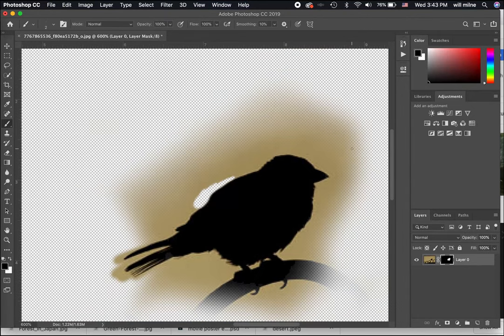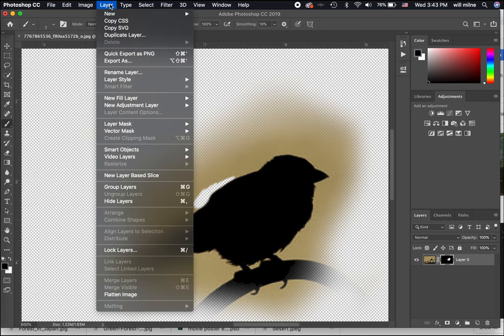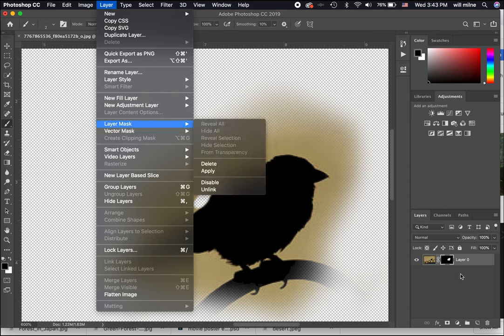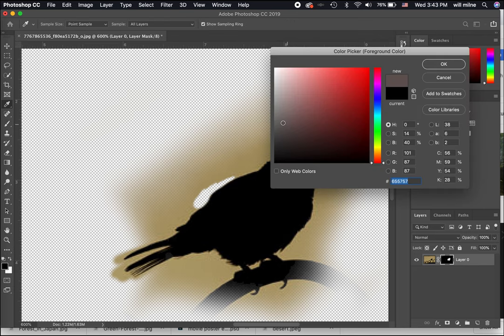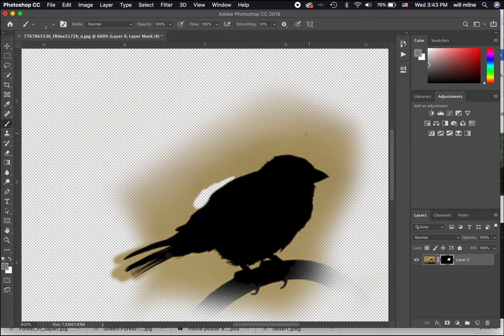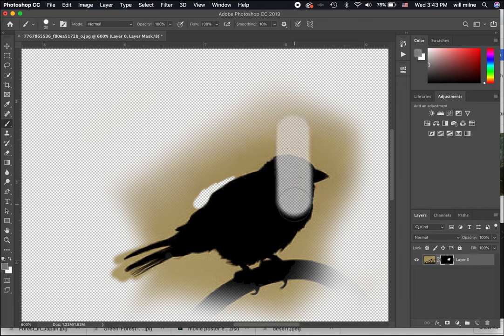I'm not going to make you watch me mask that out entirely, but that's just reviewing. You can add masks through the layer panel or through the layer menu at the top. Black hides and white shows. And if you paint a shade of gray, the darker the shade, the more it hides; the lighter the shade, the more it shows.